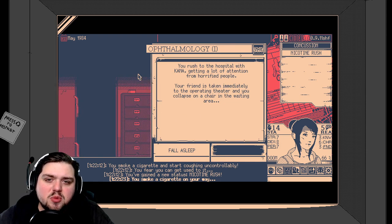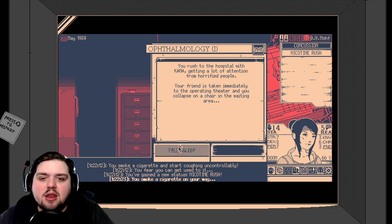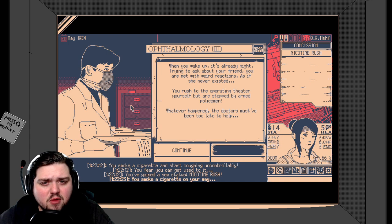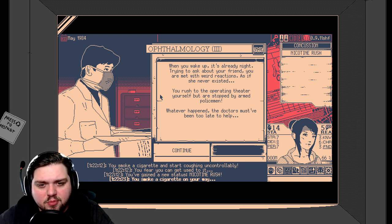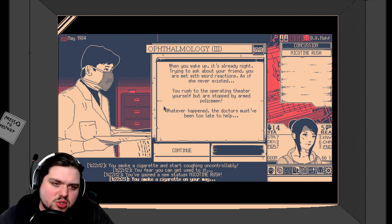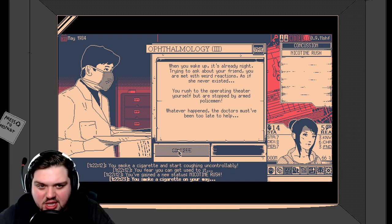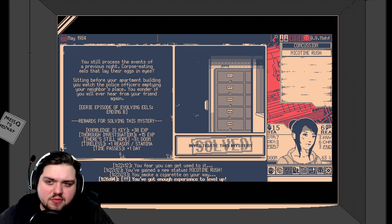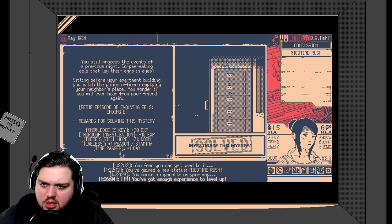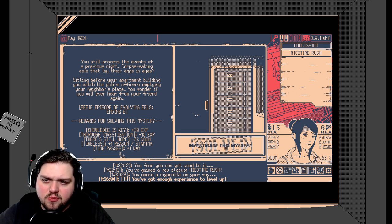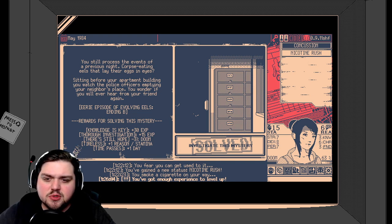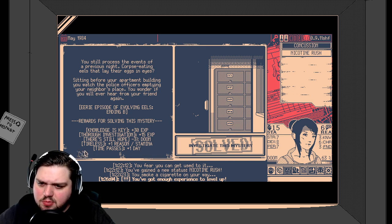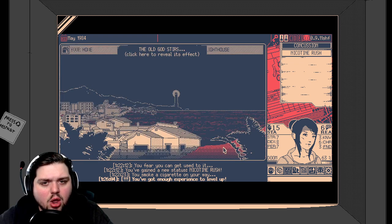You rush to the hospital, with Kana getting a lot of attention from horrified people. Your friend is taken immediately to the operating theater, and you collapse on a chair in the waiting area. Oh, please be okay, Kana. Even though you're weird. When you wake up, it's already night. Trying to ask about your friend, you are met with weird reactions, as if she never existed. You rush to the operating theater yourself, but are stopped by armed policemen. Whatever happened, the doctors must have been too late to help. Yeah, they didn't just disappear her or anything. Oh, poor Kana. Well, it's better than losing reason so that we continue to investigate the weird mysteries. Solved mystery. You still process the events of the previous night. Corpse-eating eels that lay their eggs in eyes. Sitting before your apartment building, you watch the police officers emptying your neighbor's place. You wonder if you will ever hear from your friend again. Eerie episode of Evolving Eels ending B. Rewards for solving this mystery. Experience, experience. Negative three doom. That's nice. Plus one to reason and stamina. That's also nice. And the passing of one a day. Hooray.